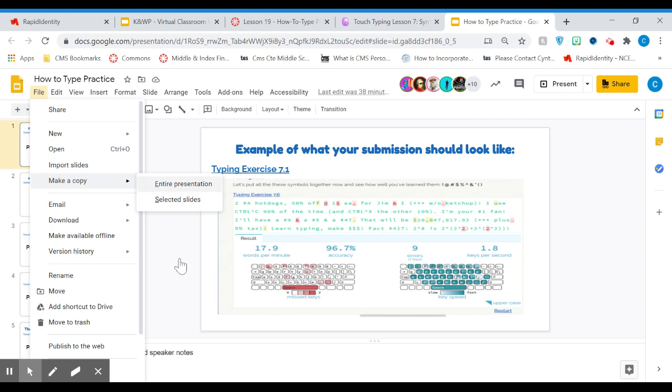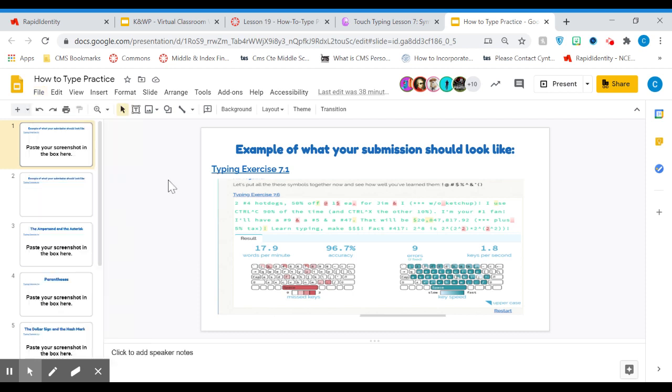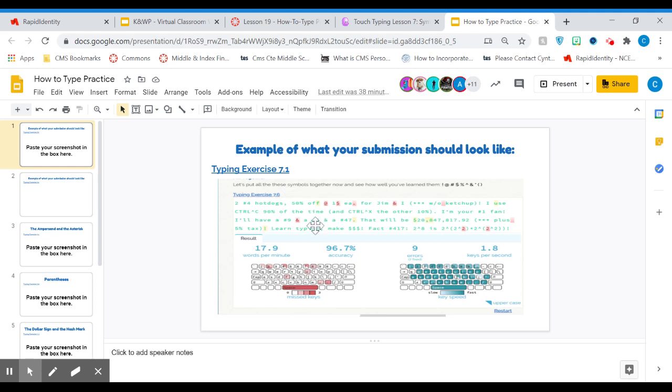Once you click that, it'll give you your own copy. The very first slide already has an example of how it should look for you here, but we're going to do another one real quick. I'm going to show you how to crop it.